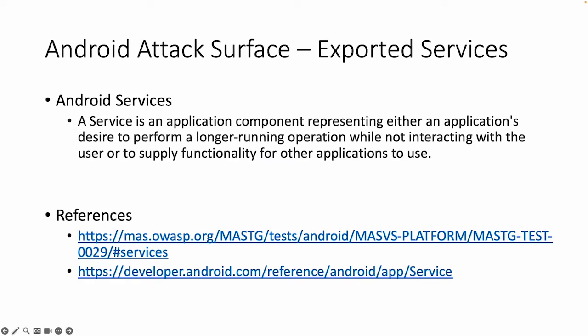And again I would refer you to the official Android documentation about the possibilities with services, but it is quite limited. You can start a service, you can stop a service, but there are quite a few different types of services. And the OWASP testing guide, as we referred to in the previous video, if you want to know how to test services with some examples, also look into this testing guide.